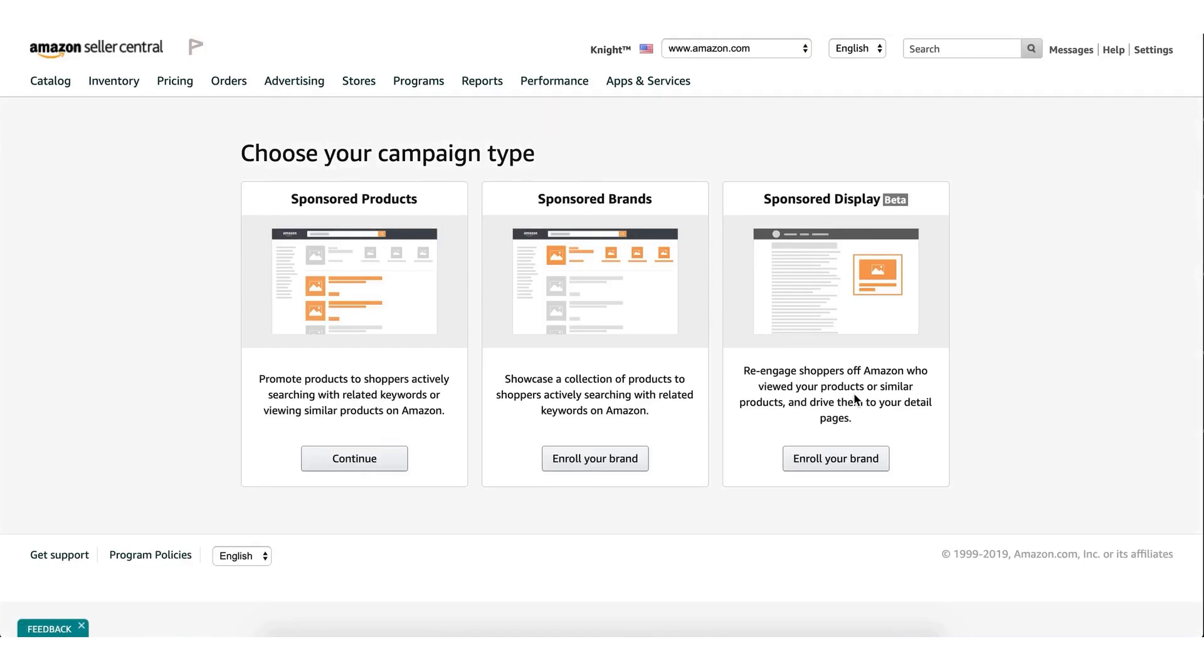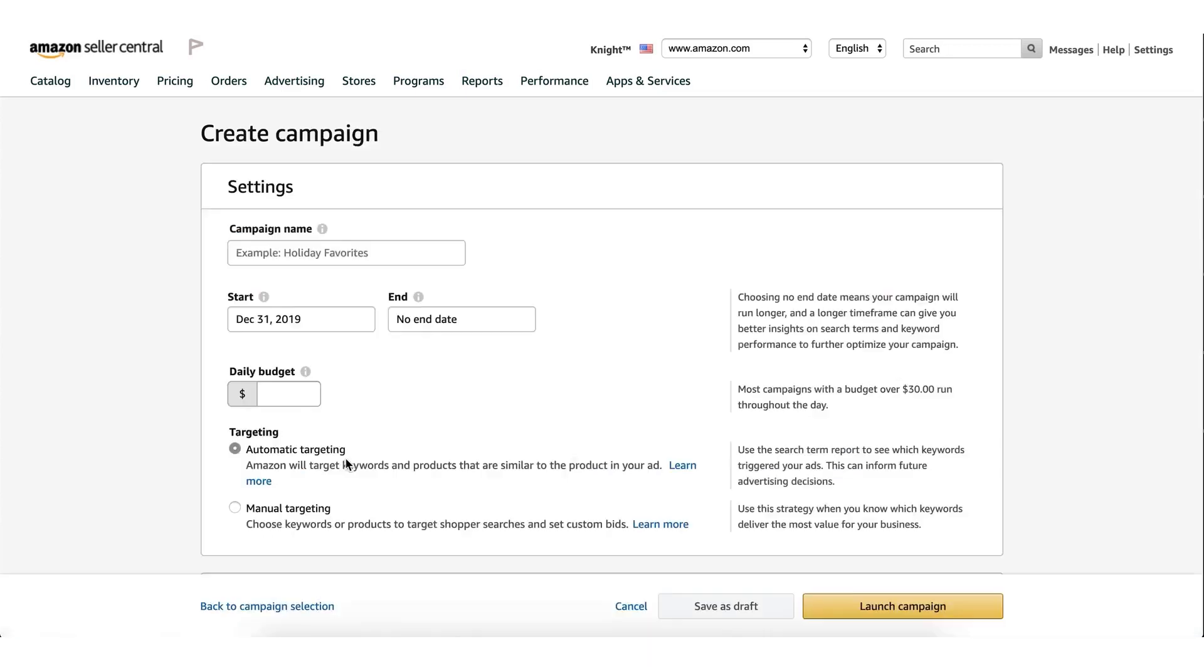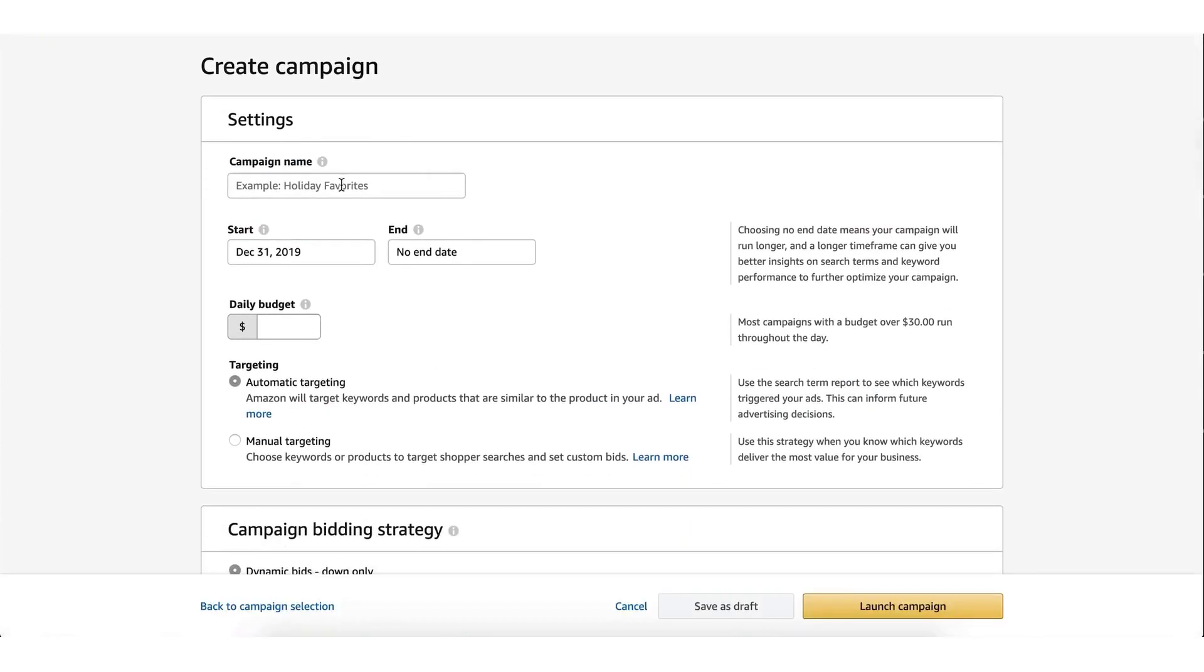Each offers unique features to help you automate campaigns, optimize bids, gain competitive insights, and ultimately drive efficient growth on Amazon. And as always, timestamps below this video, along with free trials and the latest discounts to all of these tools. So let's get started!